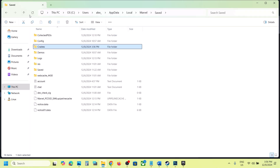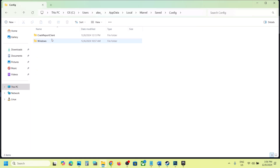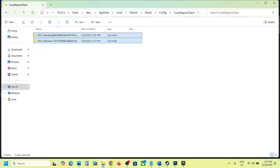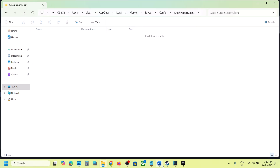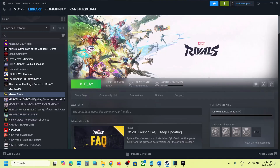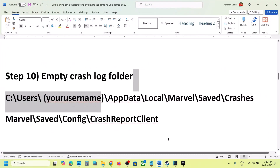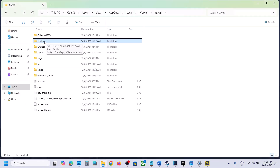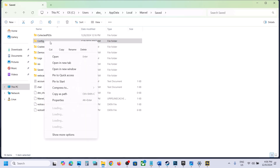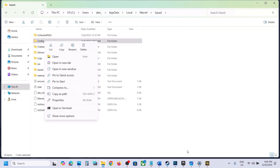Go back, then open the Config folder. Open the CrashReportClient folder and delete it. Note that all saved settings may be lost. Once this is done, launch the game and check. If that does not work, you can delete the entire Config folder — you will lose all saved settings. Right-click and delete the Config folder, then check. This has worked for many players.